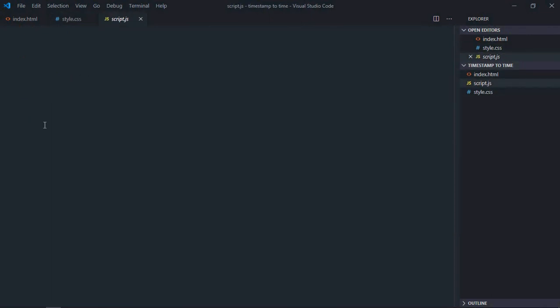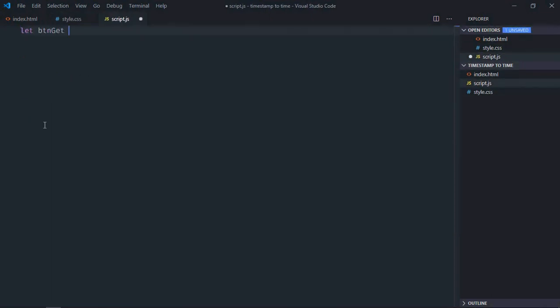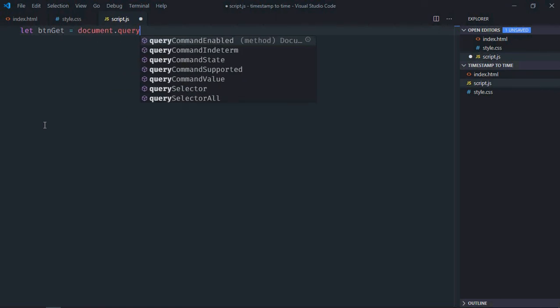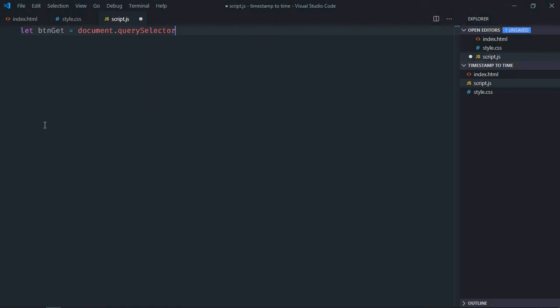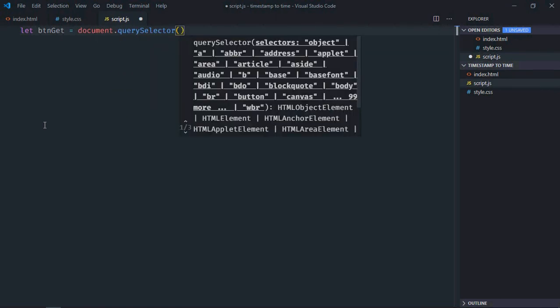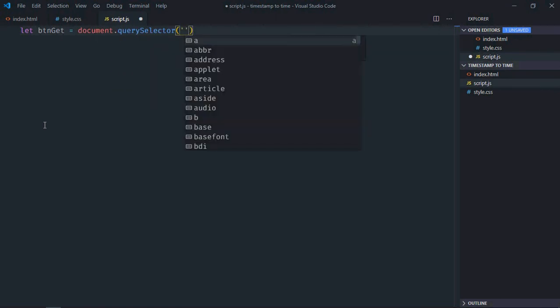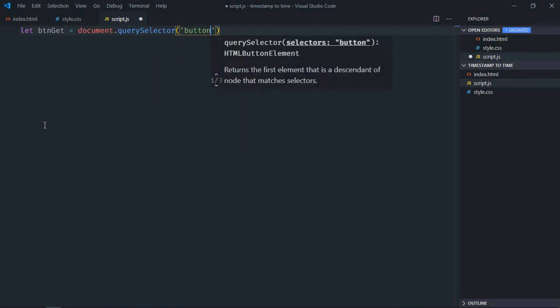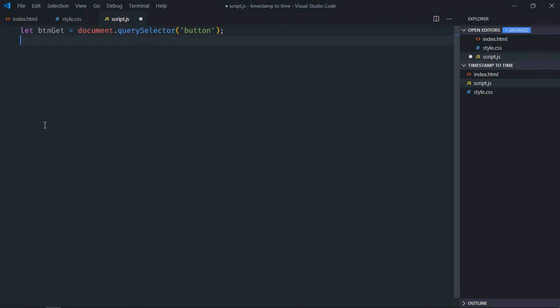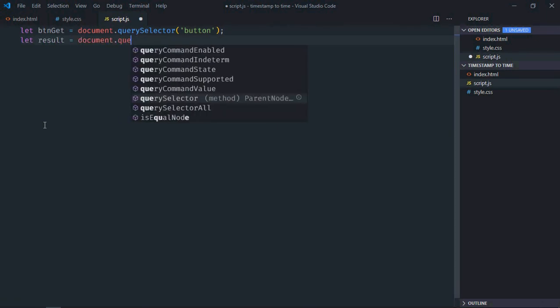Let's select the button first. Let btnGet equal document.querySelector for the button. Select the h1 element, let's make it result.